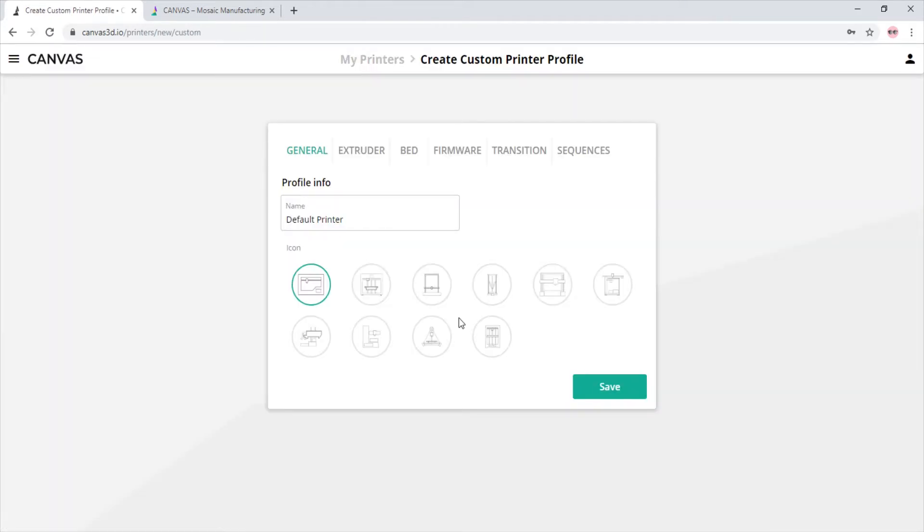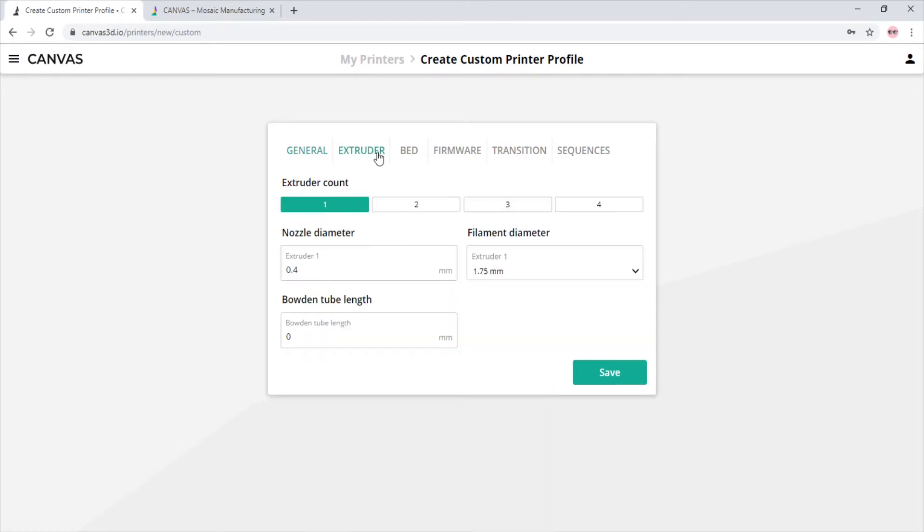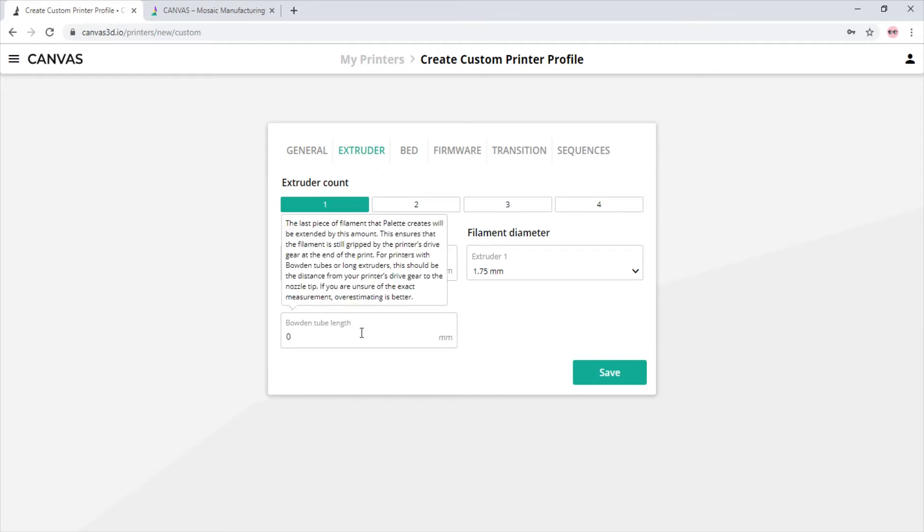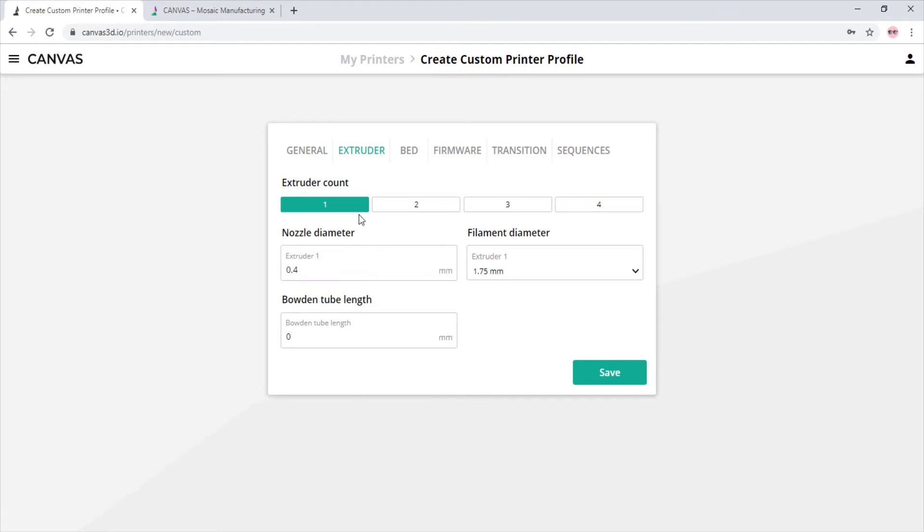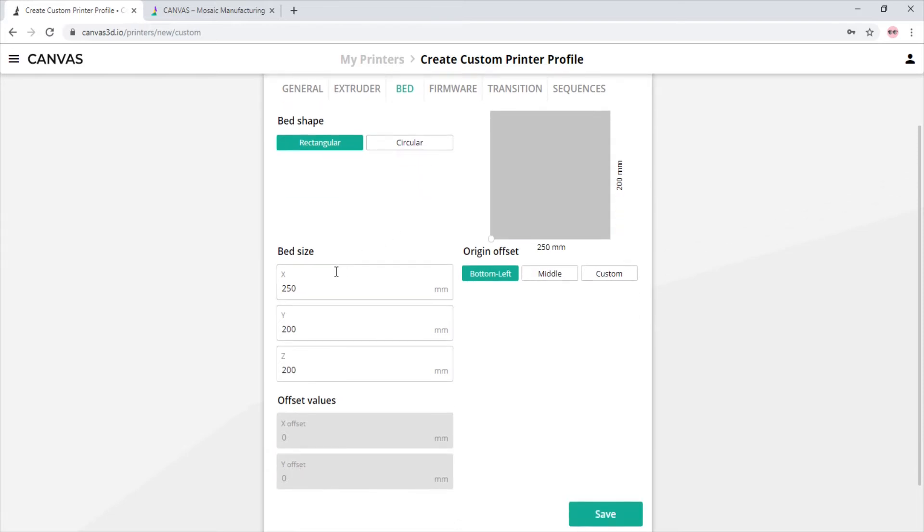We will name it 'my printer' and choose the icon that best represents our printer. As you can see, we have all of our basic printer settings. We can input our nozzle size or input a Bowden tube length if our printer has one. We can choose whether or not our printer is a rectangular printer or a circular printer. We can then easily adjust the bed size values to fit our printer.